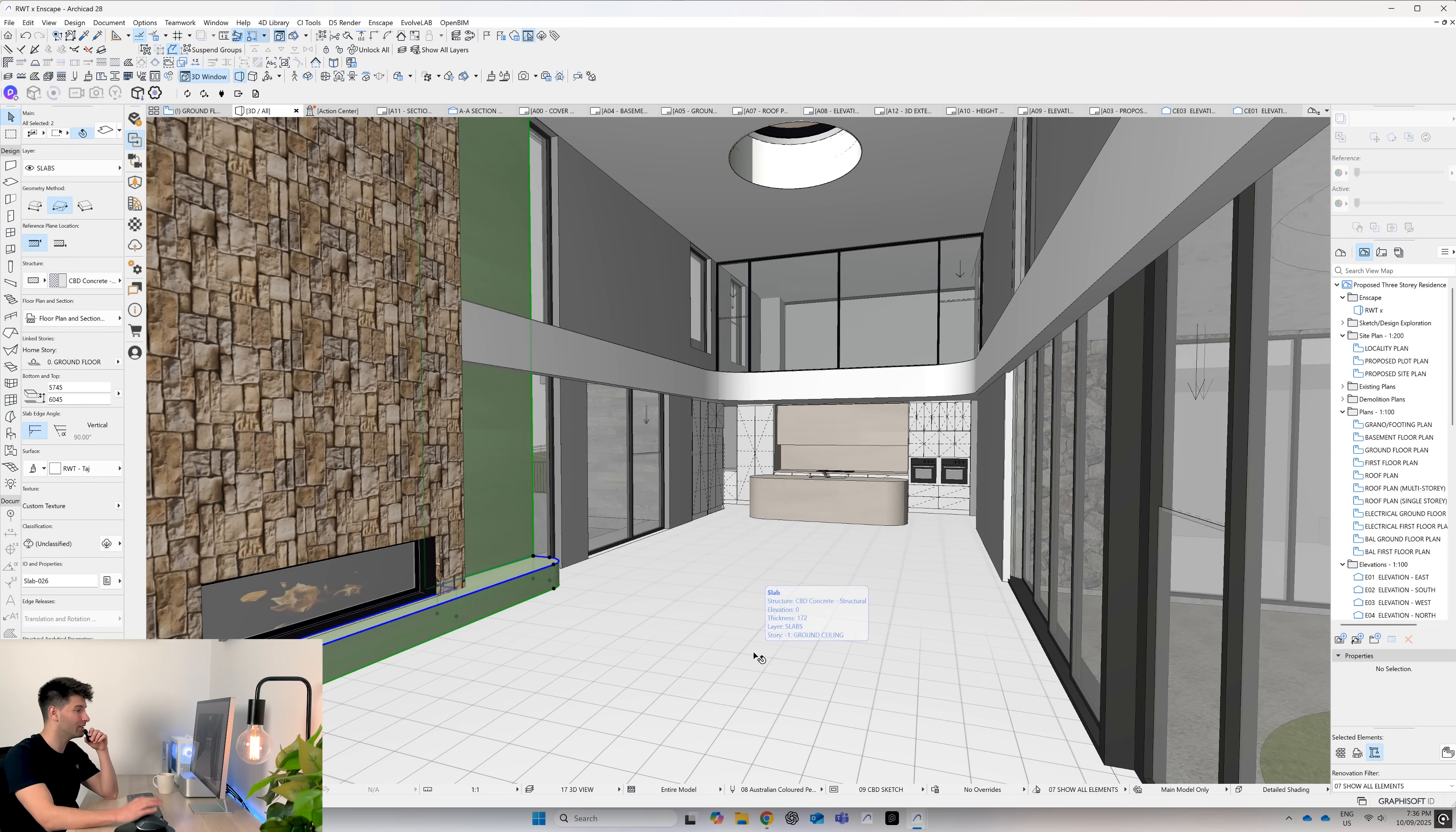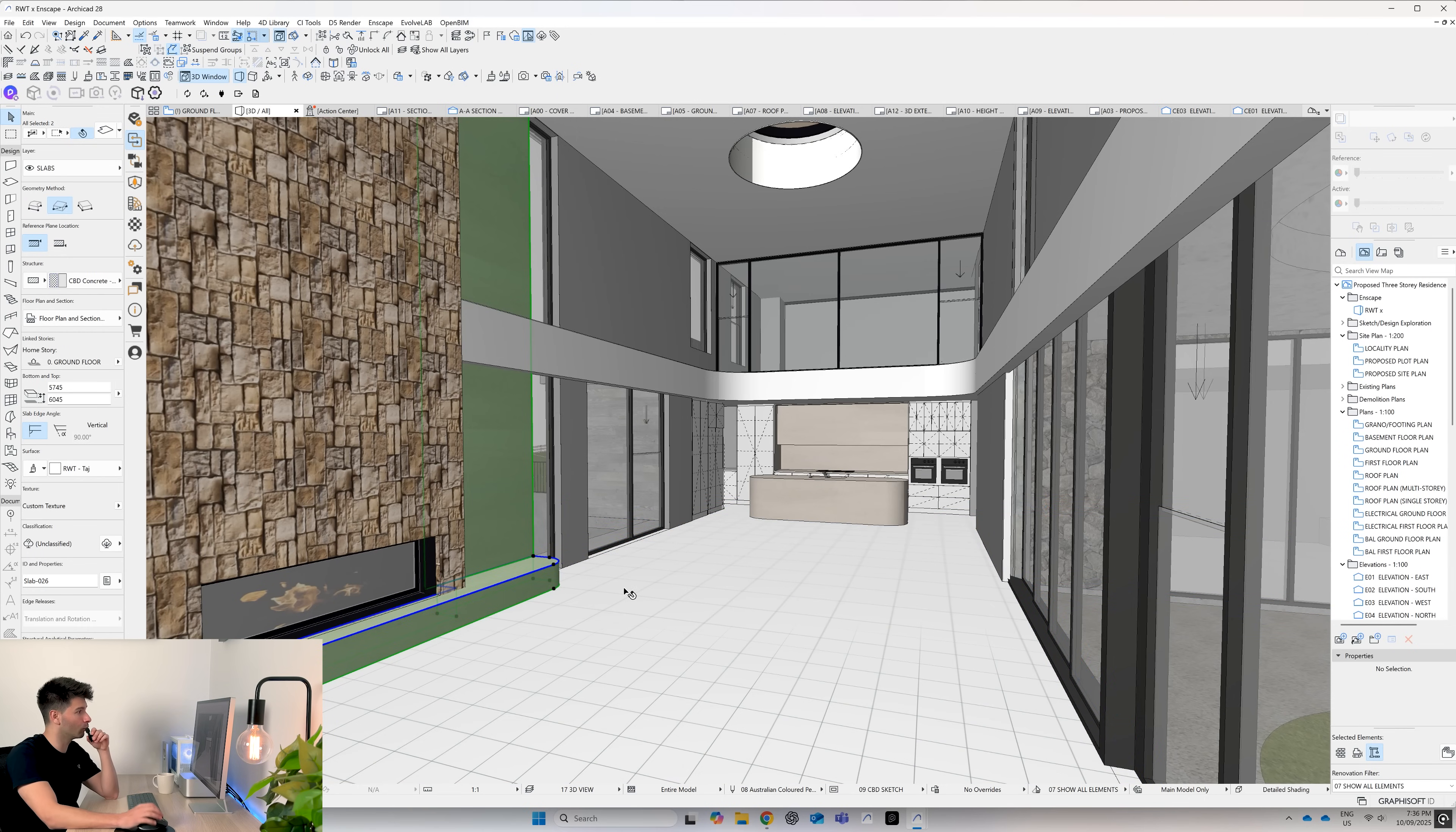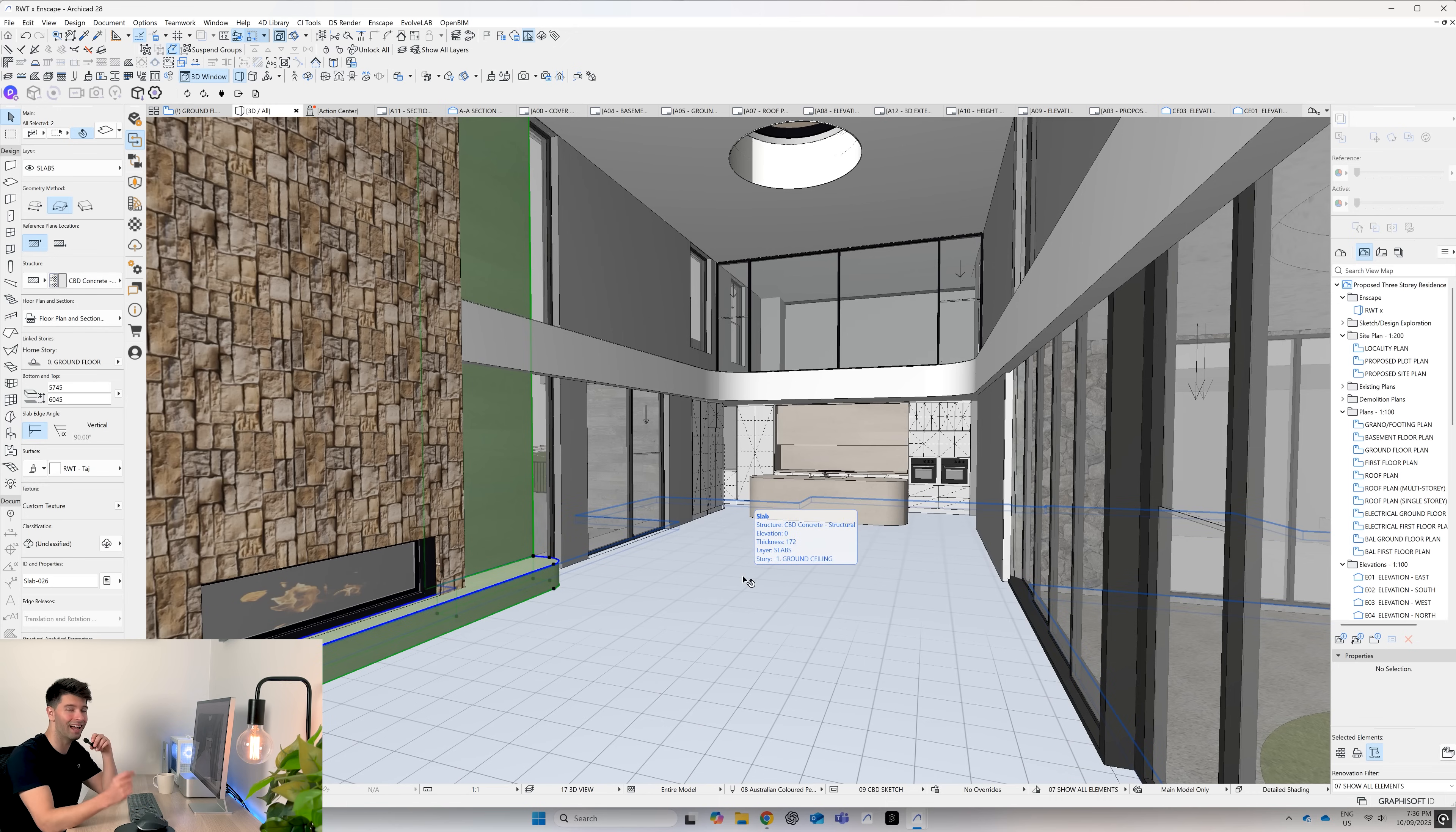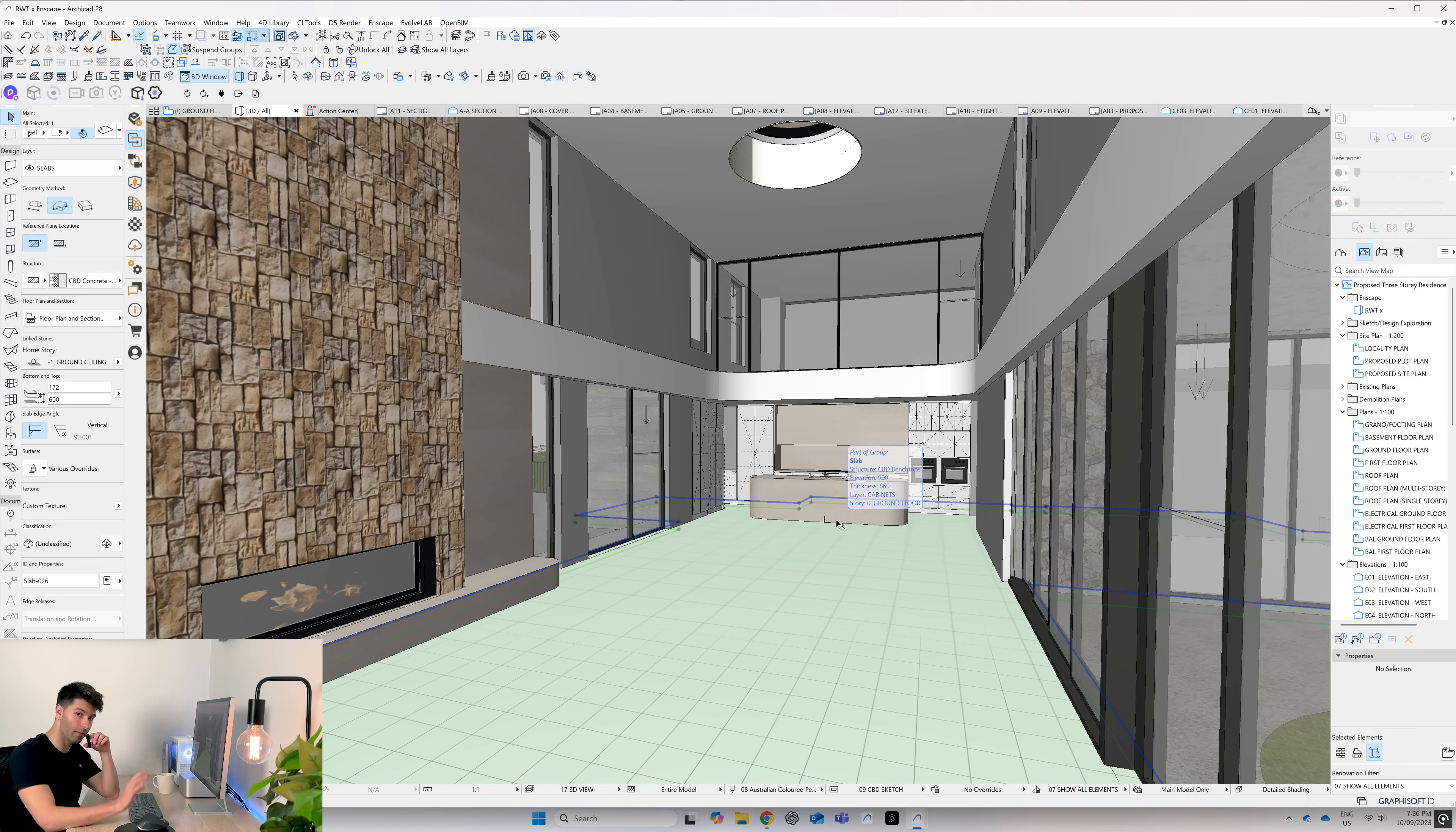After that, we'd simply repeat that same process for all the textures we've imported. Now, the best thing about working with real-world textures, ARCHICAD and Enscape at the same time is once you've created these textures, you can use them in your ARCHICAD templates, which means you never have to create them again.